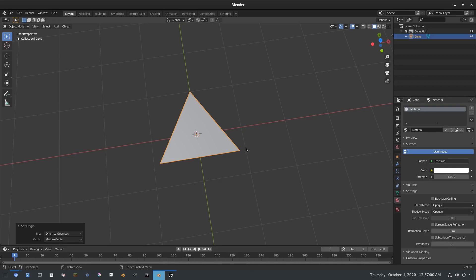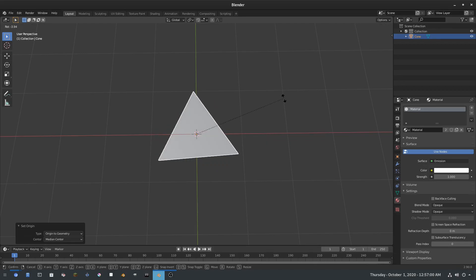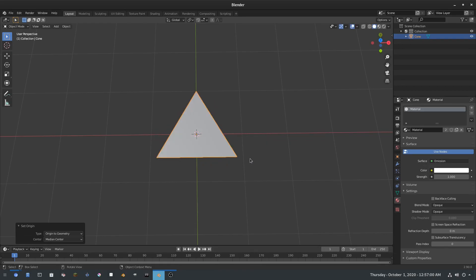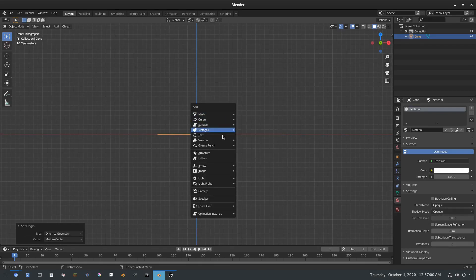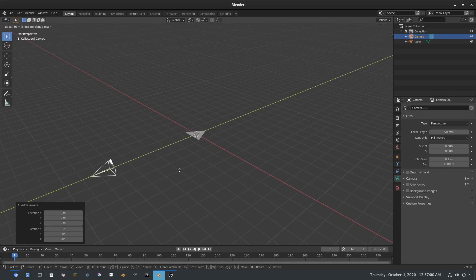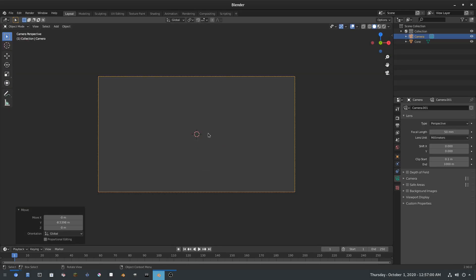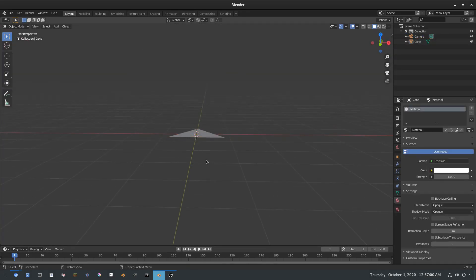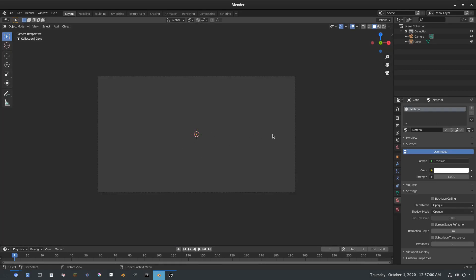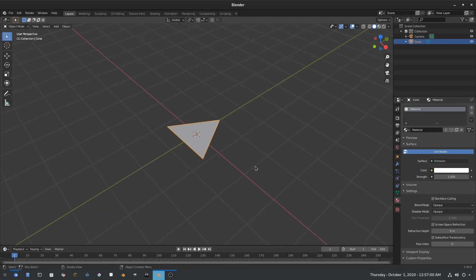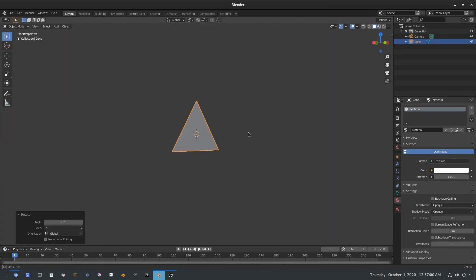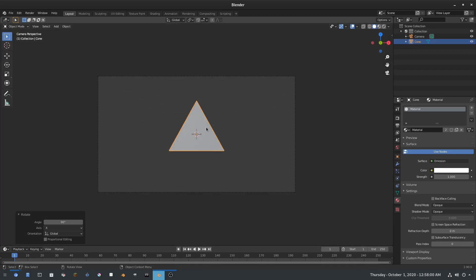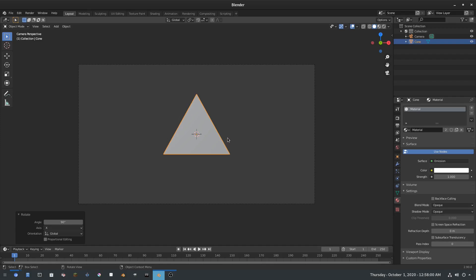I want the triangle oriented properly, so I'll hit Numpad 1 to get the front view, then Shift+A to add a camera back in, hit G Y to move it back, and then Numpad 0 to go into the camera view. I'll grab the triangle, hit R X 90 Enter to rotate it 90 degrees on the X-axis — now the triangle is standing upright, which is exactly what we need.